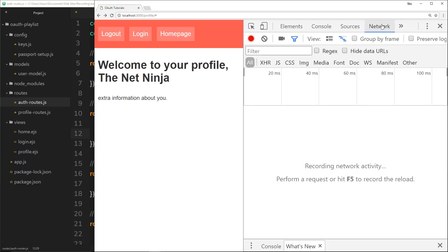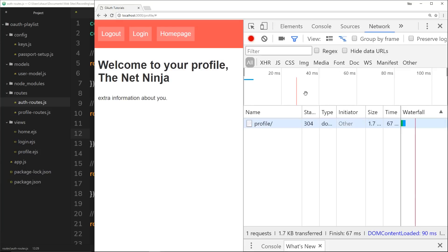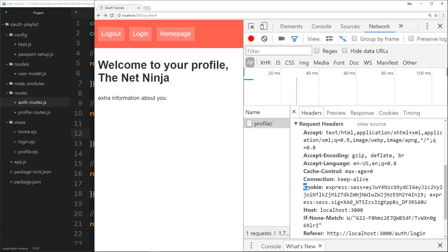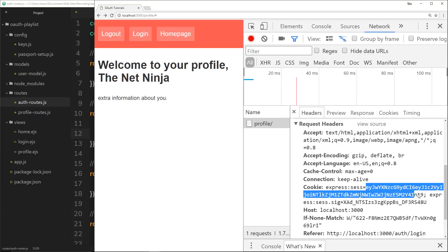If I open up the developer tools by clicking F12 and go to the Network tab, I'll refresh the page to see the requests. Clicking on the profile page request and scrolling down to the request headers, we can see a cookie here with an express session value - that long encoded string contains our encrypted user ID. When we make a request for the profile page, that cookie is sent to our application on the server, we decrypt it, get the user ID, and send back the profile to the view.